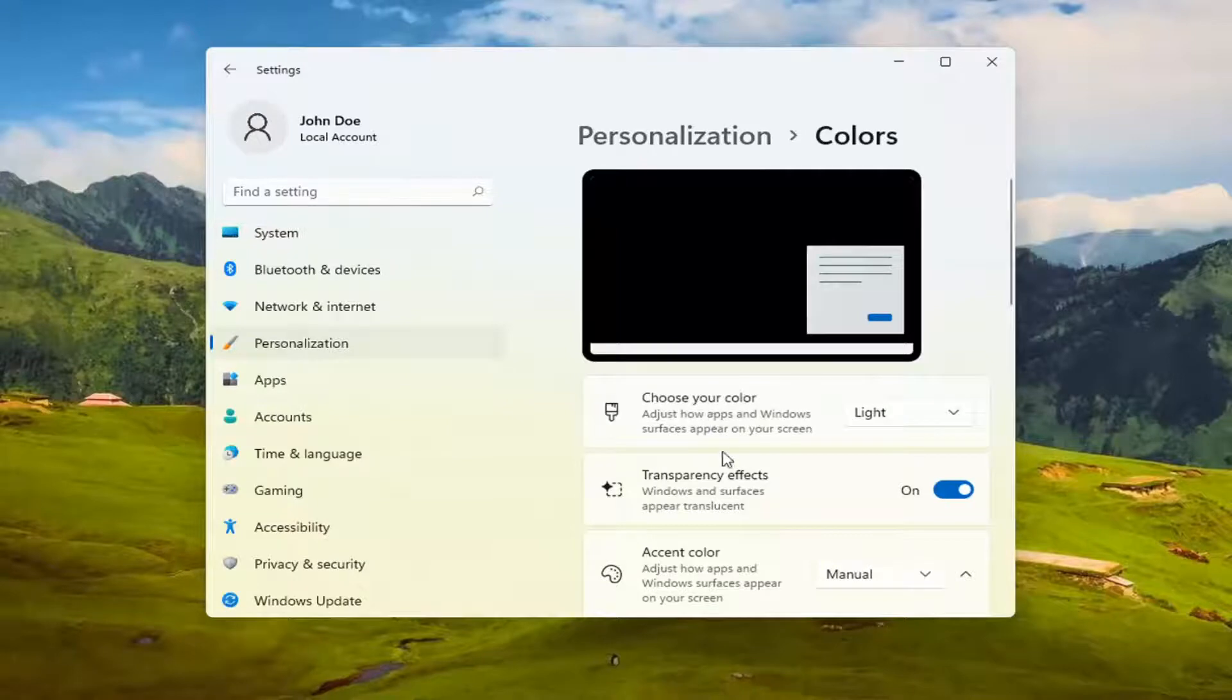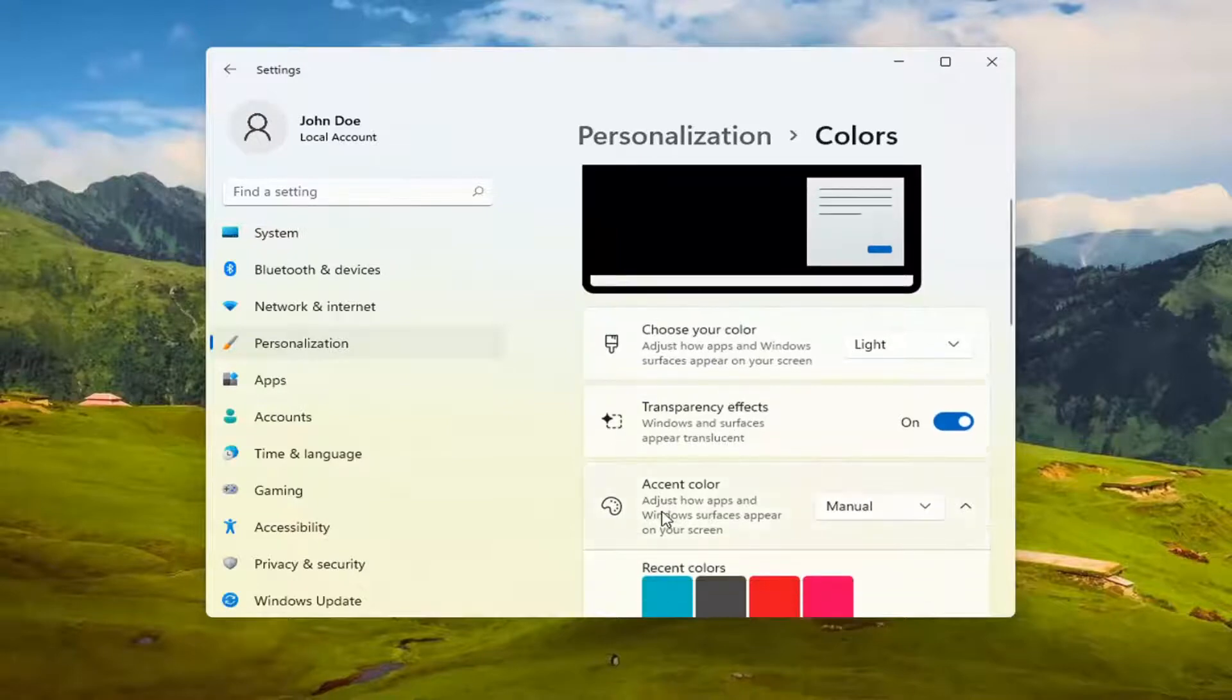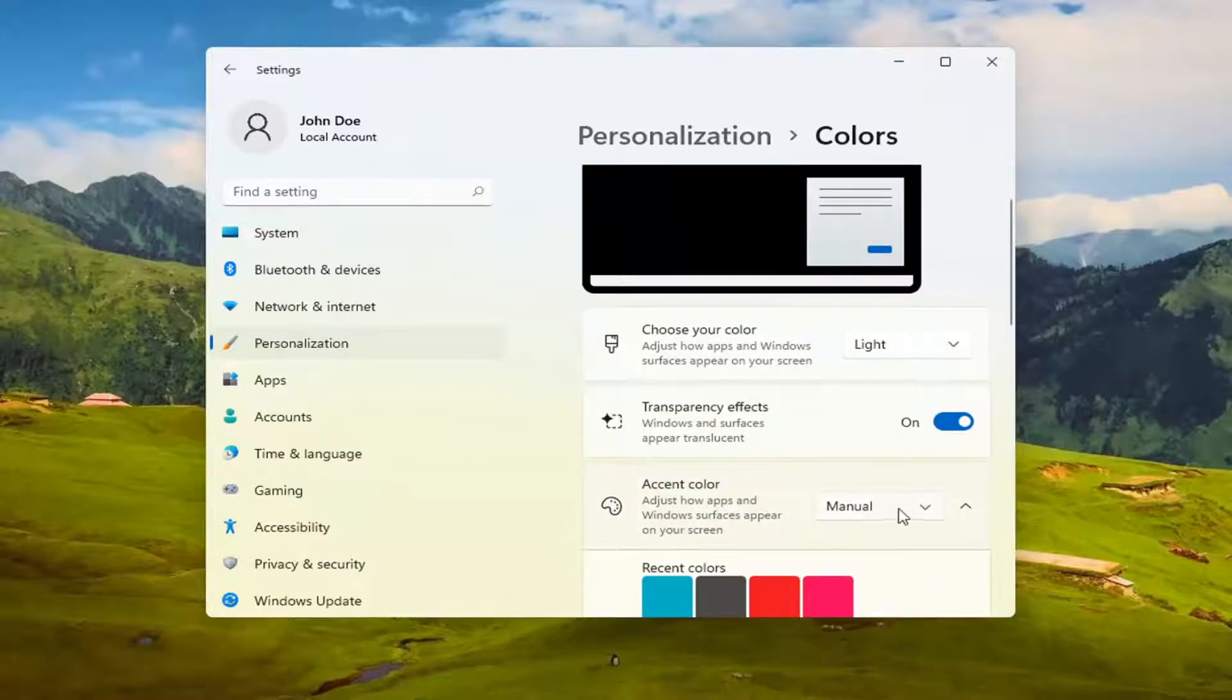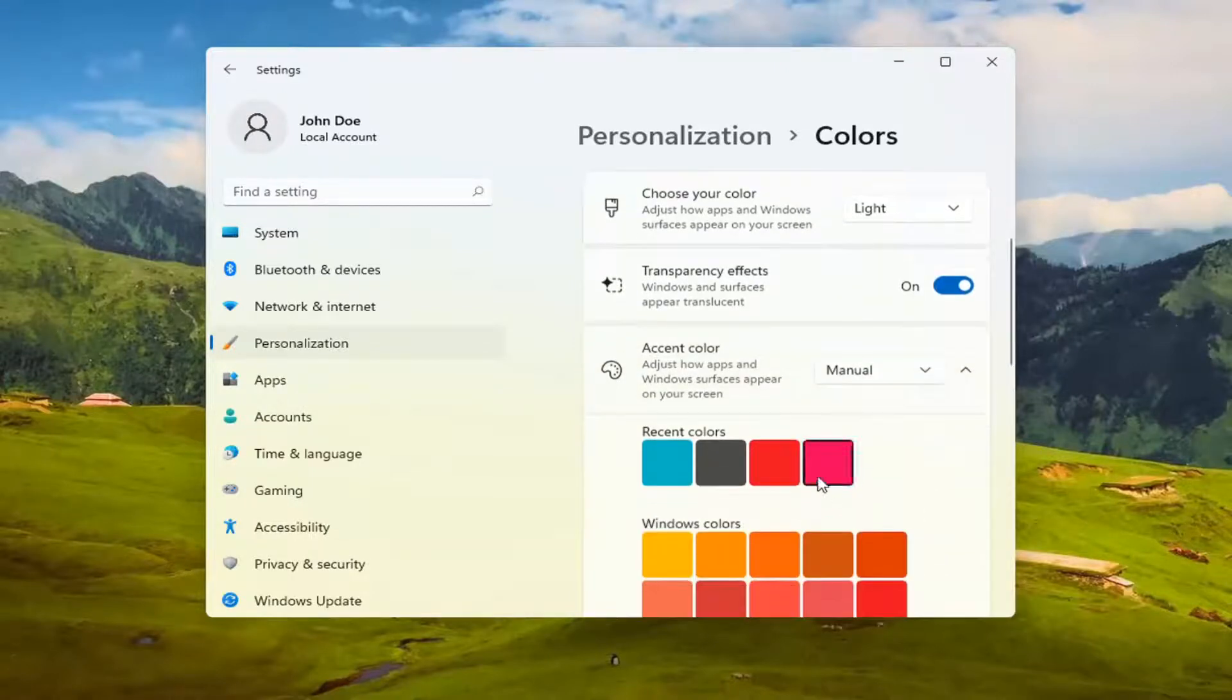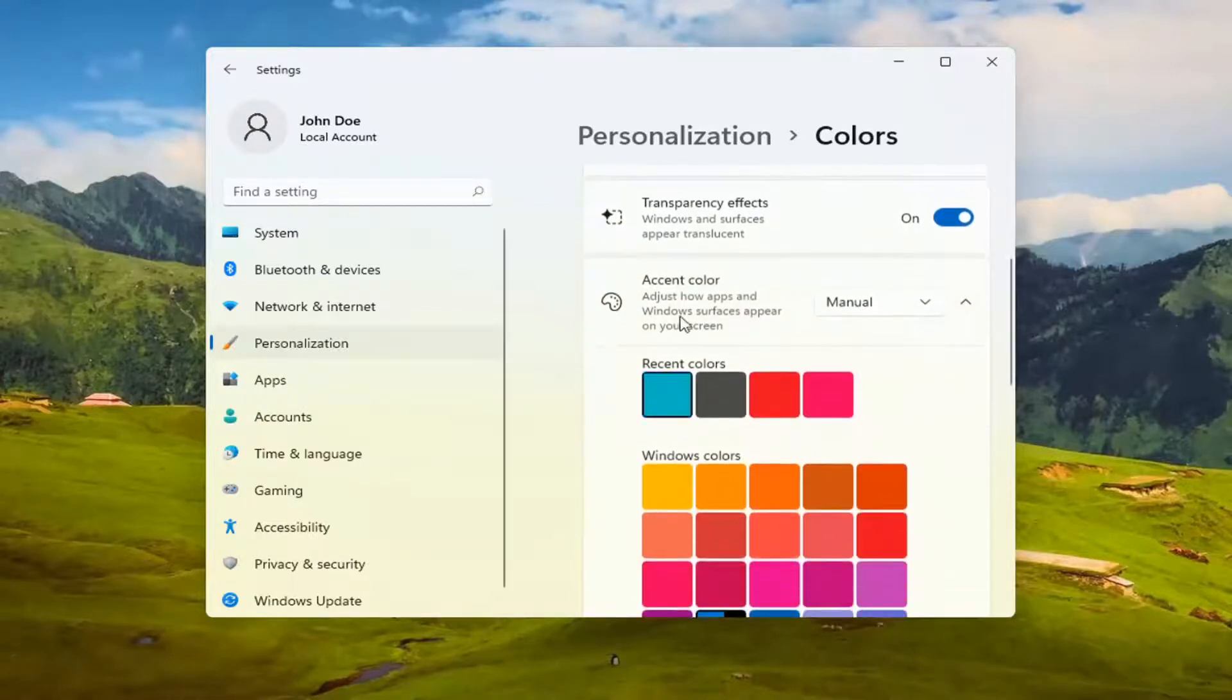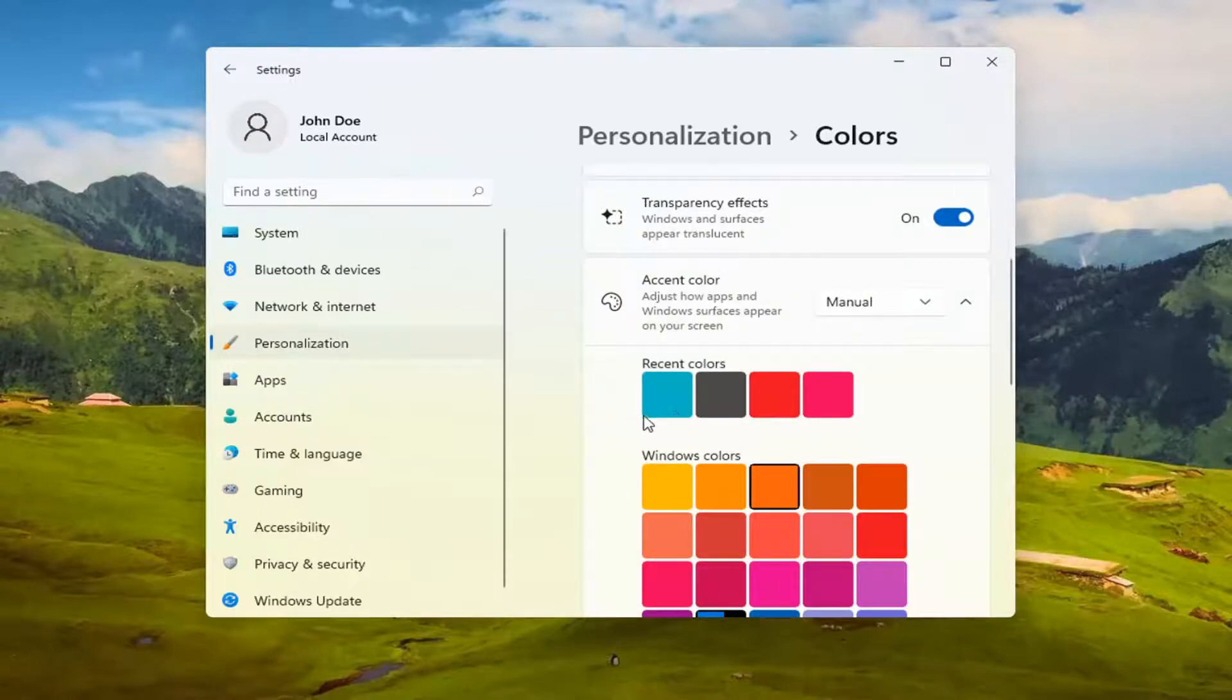And then where it says accent color, adjust how apps and Windows surfaces appear on your screen. Click inside the drop down here if you want to set a manual color, in which case you can select a color from the list. Pretty straightforward.